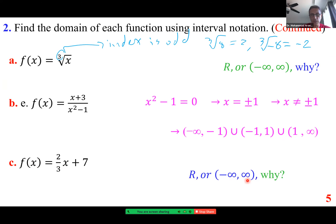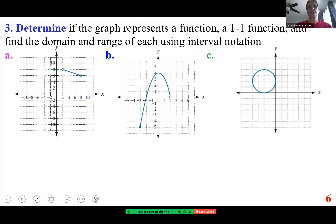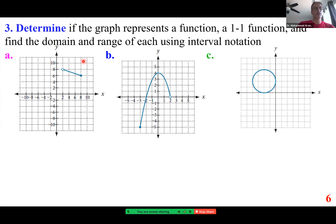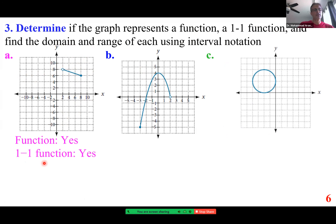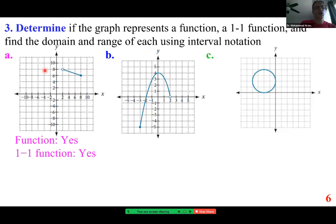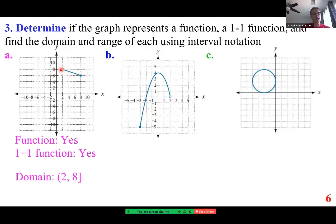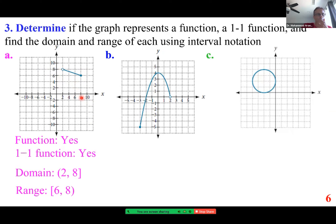We want to determine if each graph represents a function or a one-to-one function and find the domain and range. The first graph is a function and also a one-to-one function because it passes both the vertical line test and horizontal line test. The domain along the x-axis goes from 2 to 8; 2 is not included, 8 is included. Pay close attention to how you write it: parenthesis at 2, bracket at 8. For the range, bracket at 6.